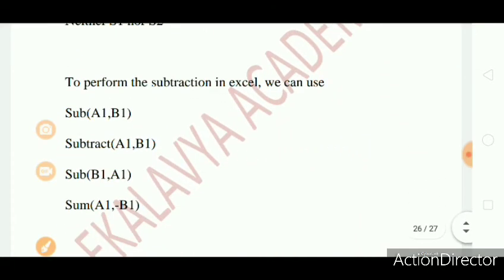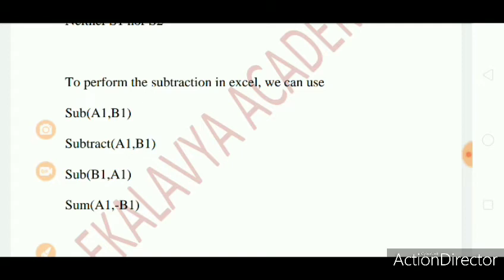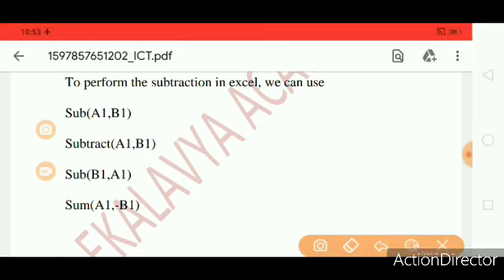Question 4: To perform the subtraction in Excel, we can use Sub of A1, B1, Subtract of A1, B1, Sub of B1, A1, Sum of A1, Minus B1. The right answer is Sum of A1, Minus B1.